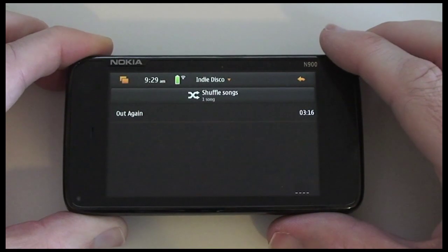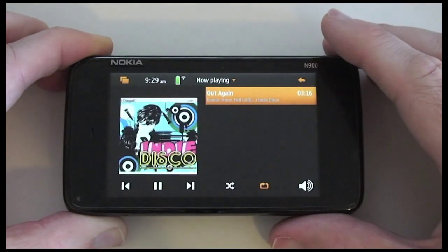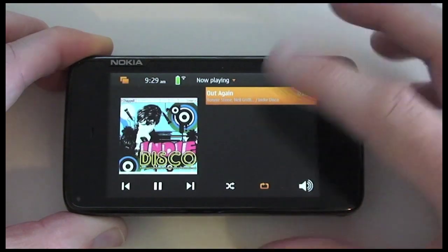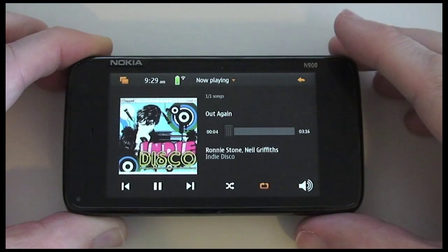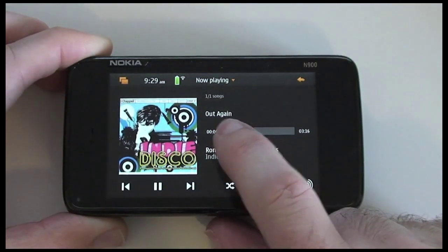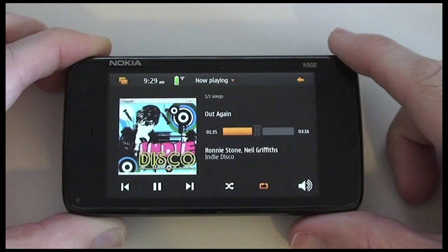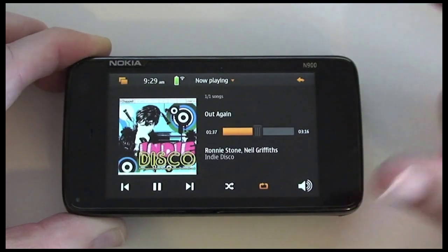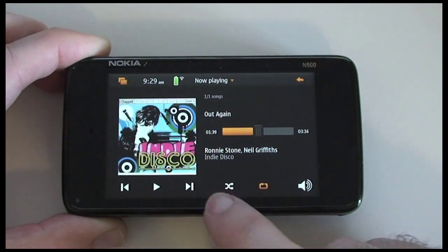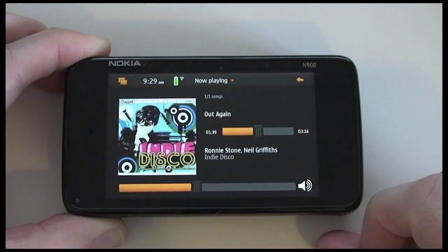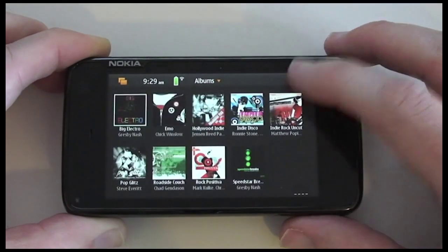Tapping on an album gives a list of all the tracks, and tap again to start it playing. We get cover art displayed and additional tracks listed. We can use the slider control to jump through to various parts of the music, and when we've heard enough we can pause it, skip tracks, shuffle, control the volume, and go back out to the previous menu.